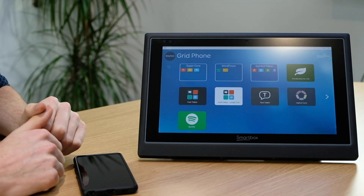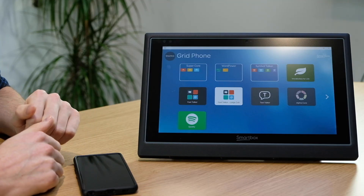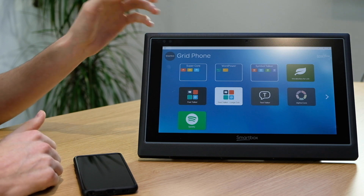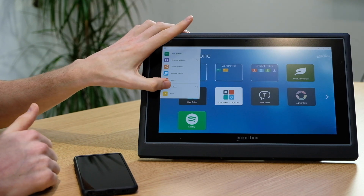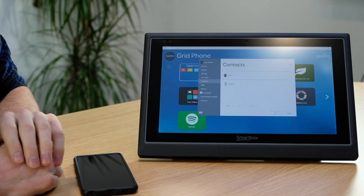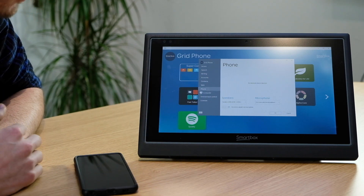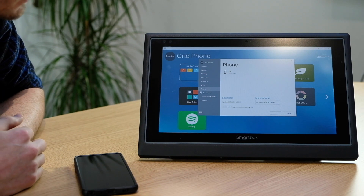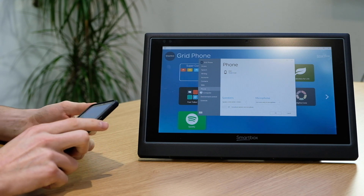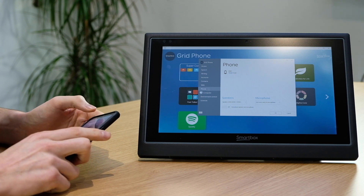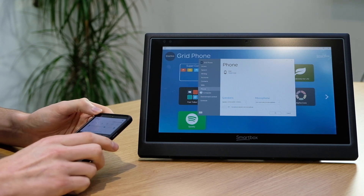The first thing we need to do is actually pair up our phone with the device. On the Grid Pad, if I go to Menu, then Settings, and then choose the Phone option from the left hand side, and then on my phone I need to turn my phone on and make sure Bluetooth is turned on.